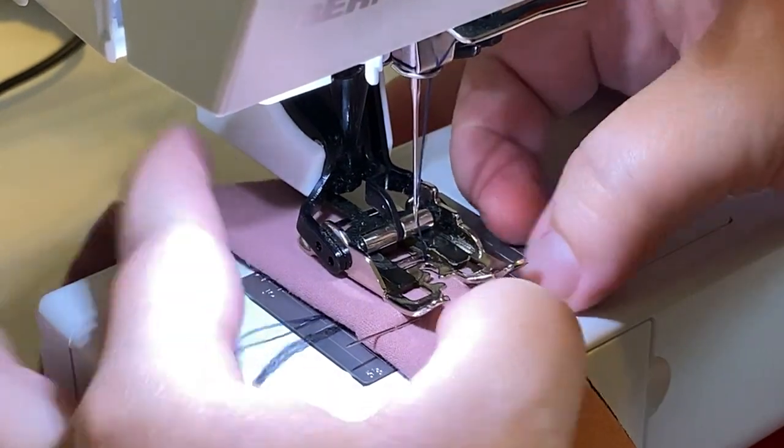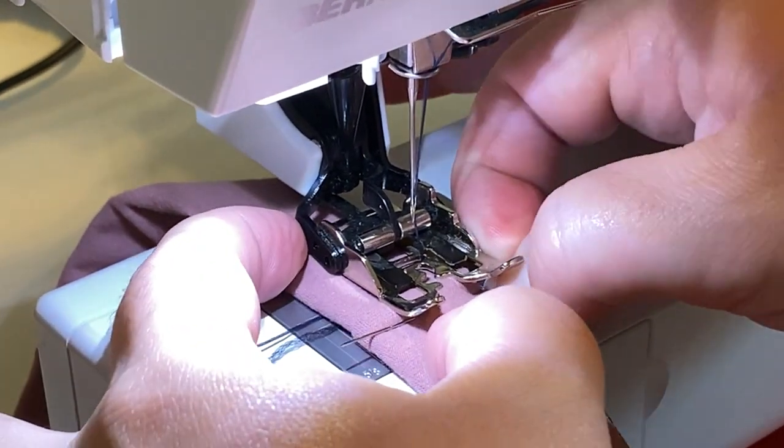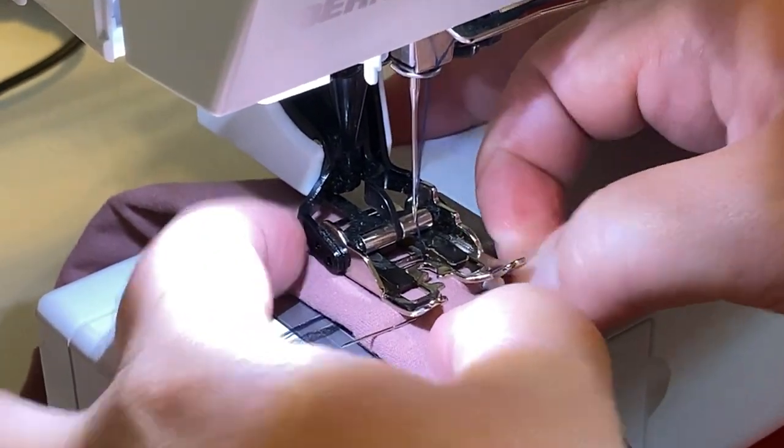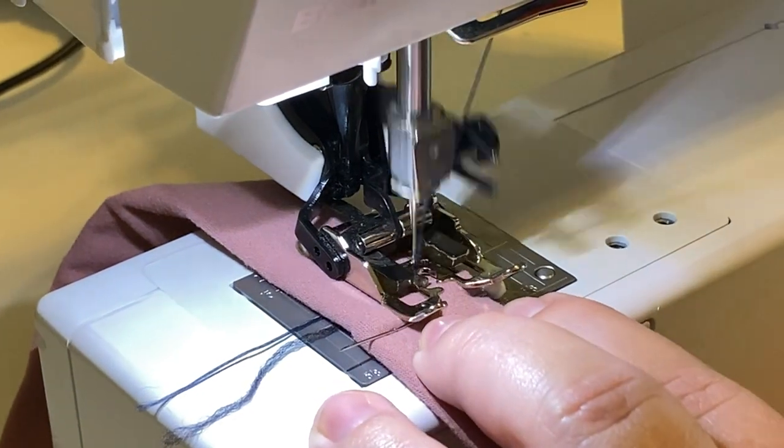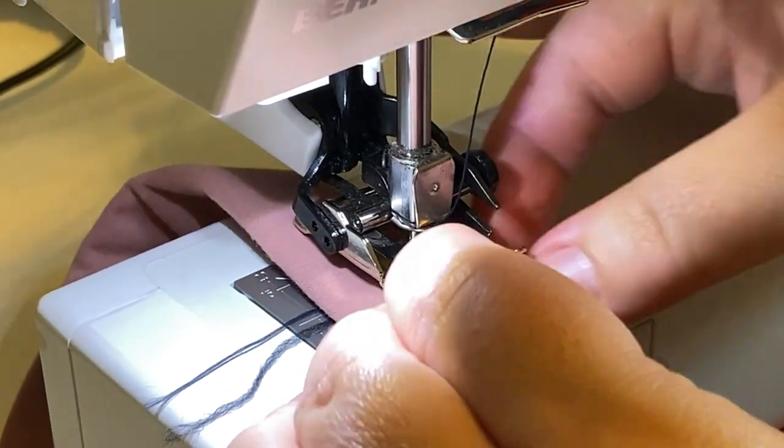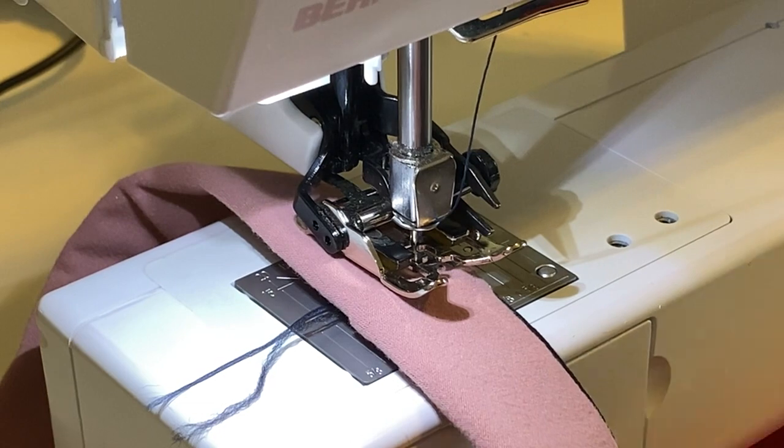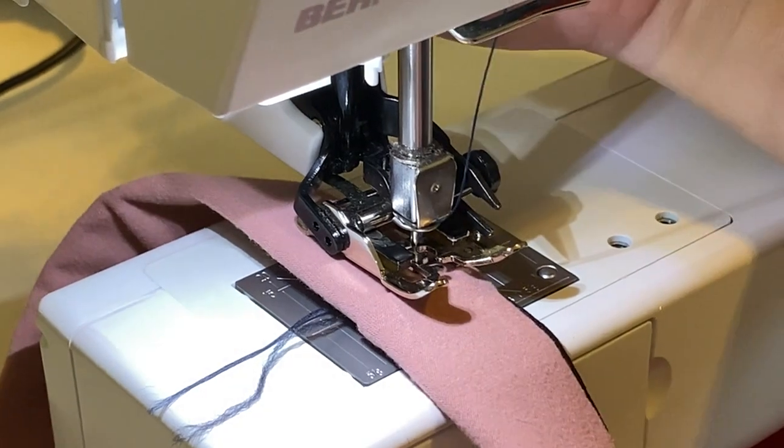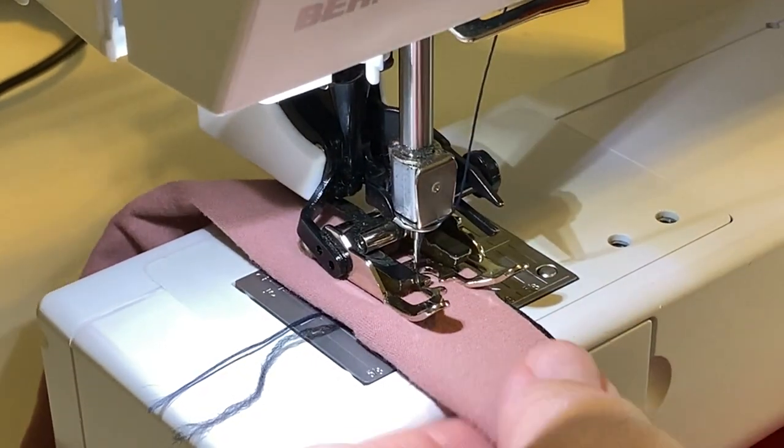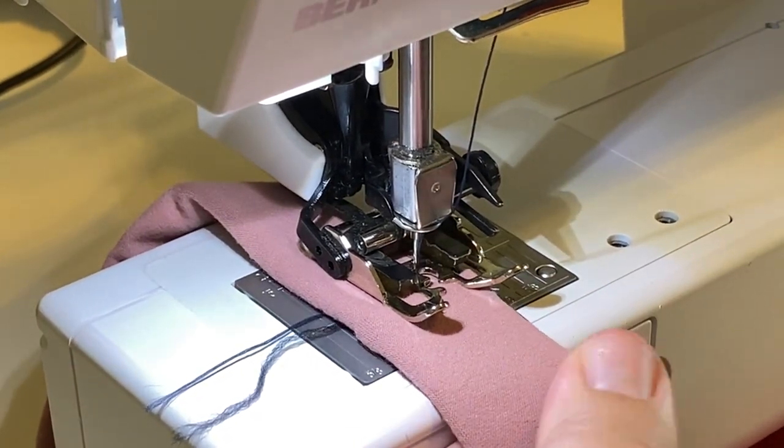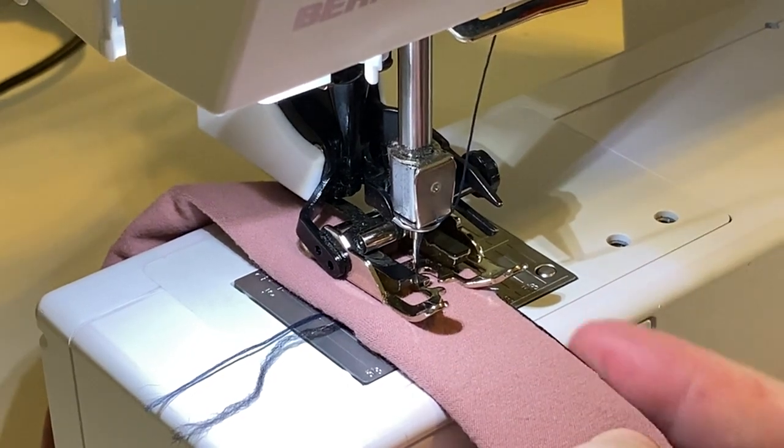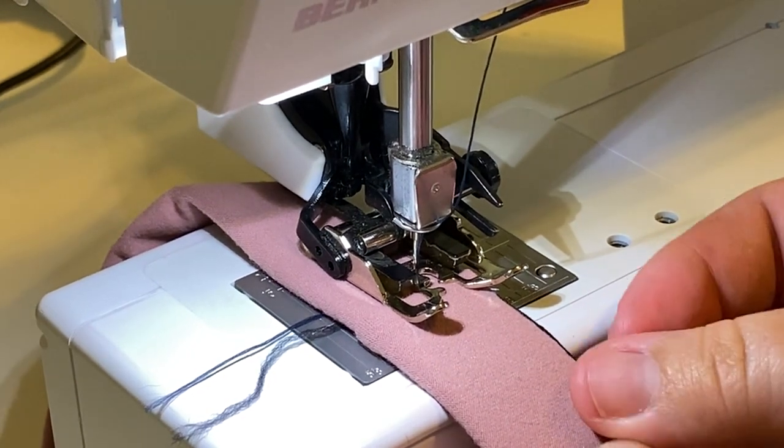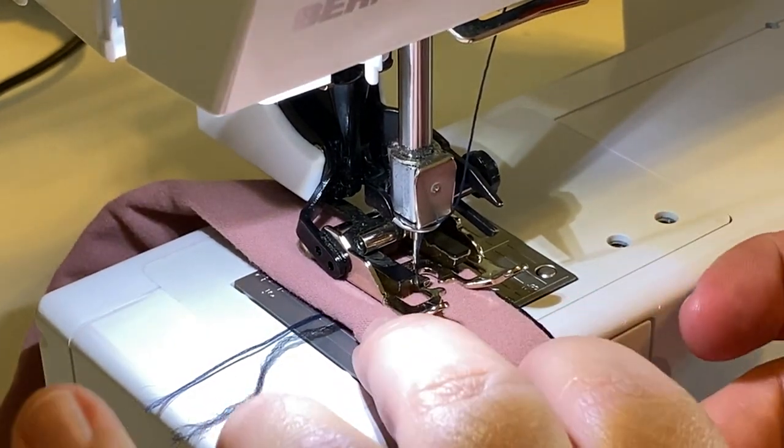And we just want to do it less than a quarter inch because when we serge it'll be a quarter inch wide. Get this pin out of the way. So anything less than a quarter inch is good. And you want to make sure that you're getting those edges of your fabric right flush with the edge of the elastic.